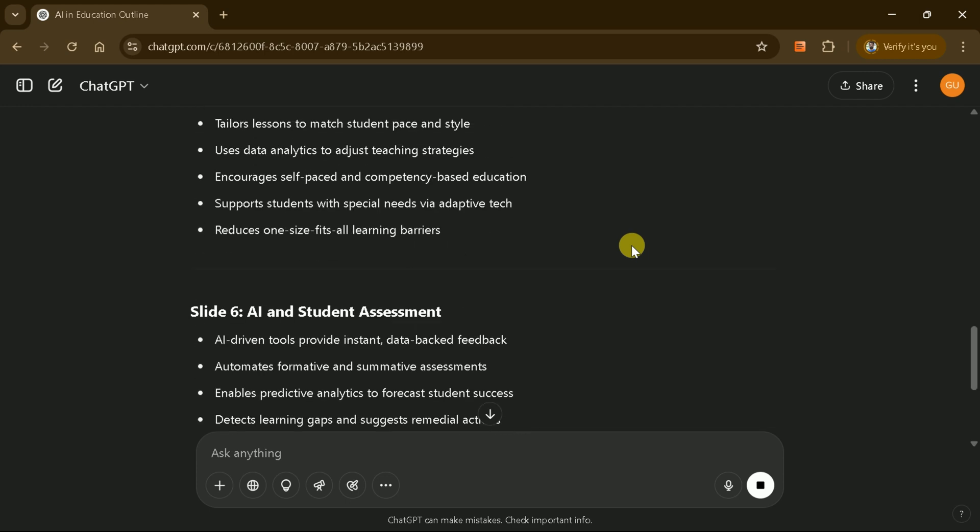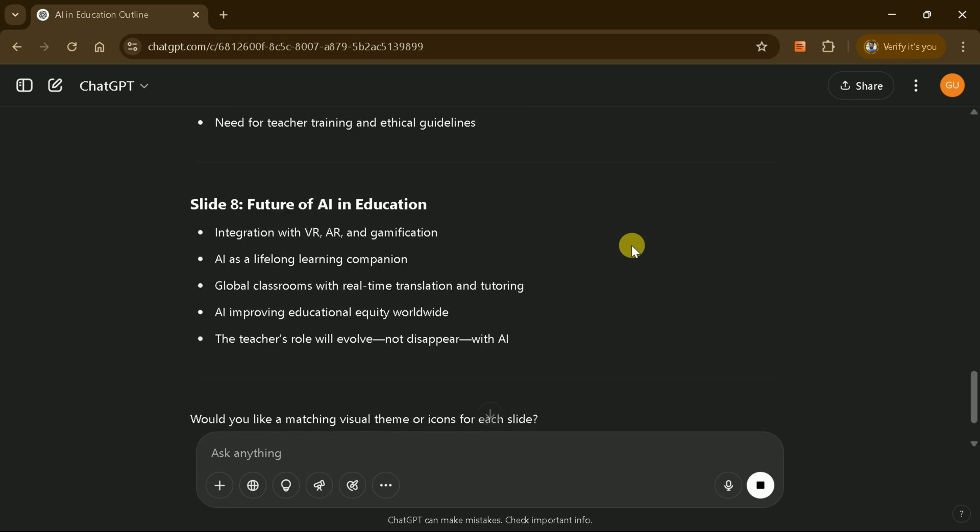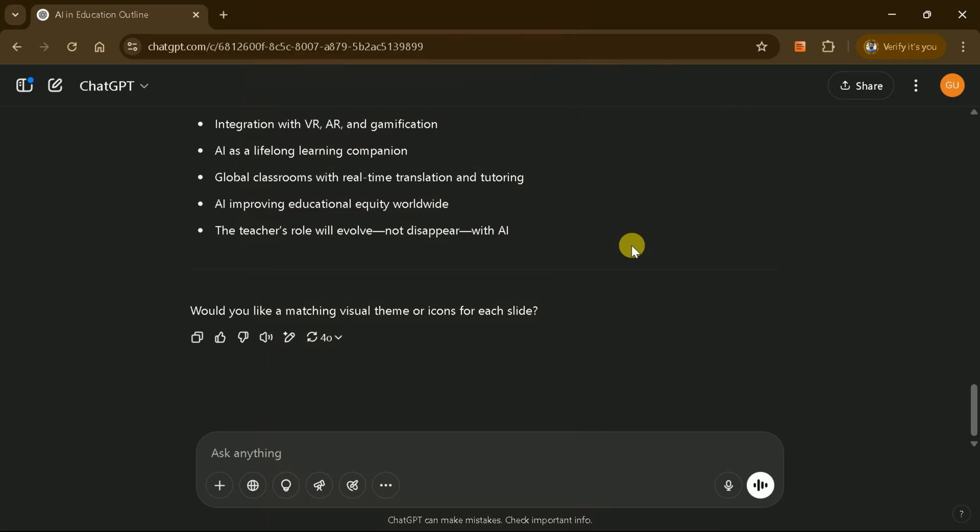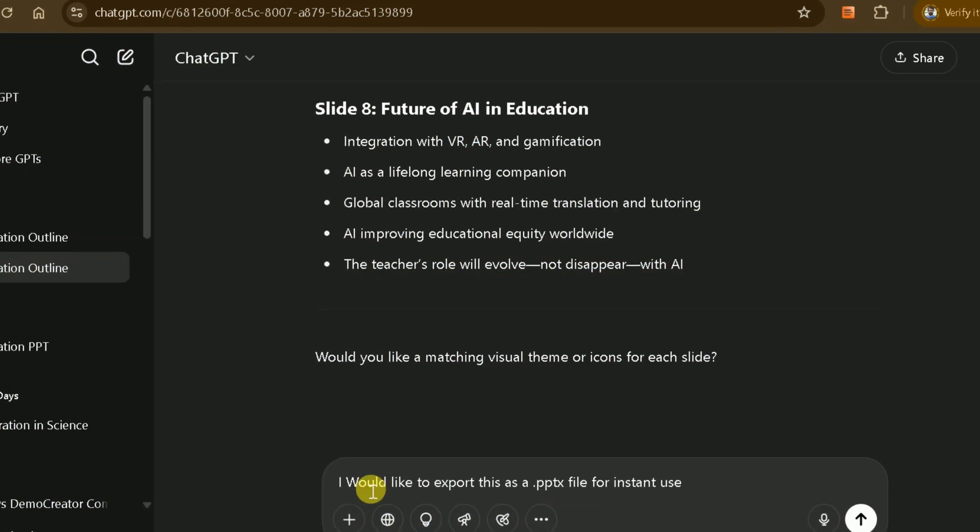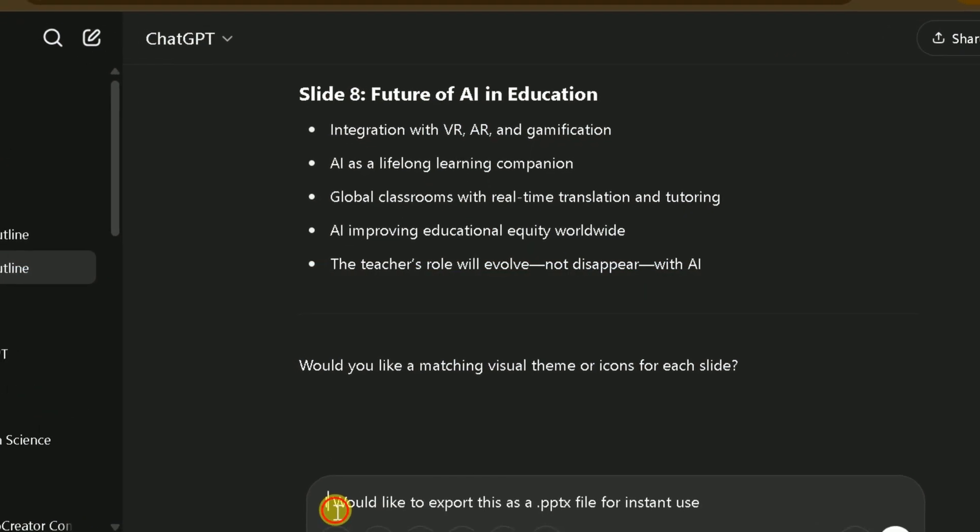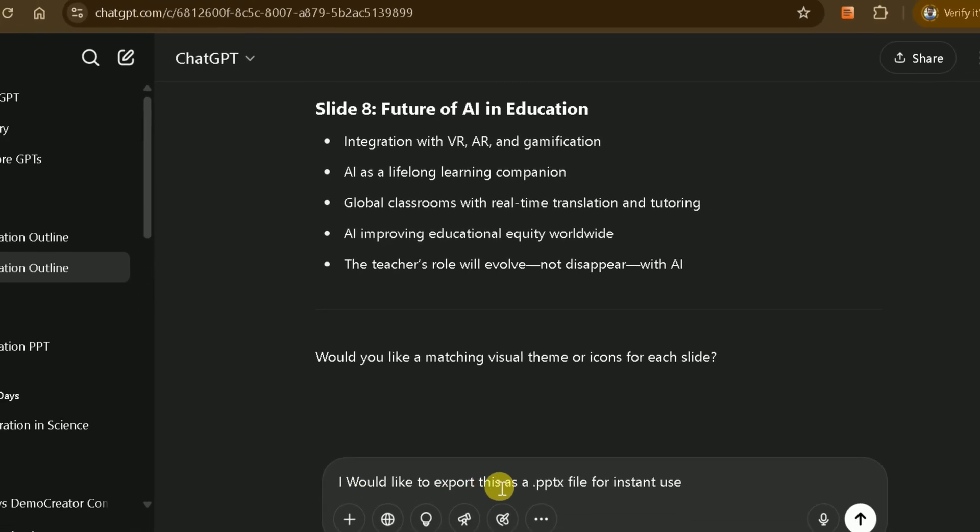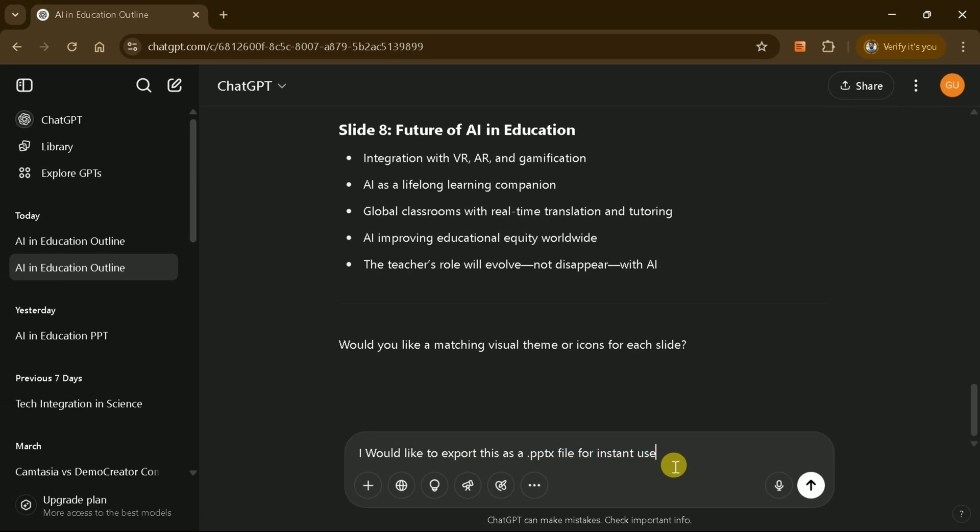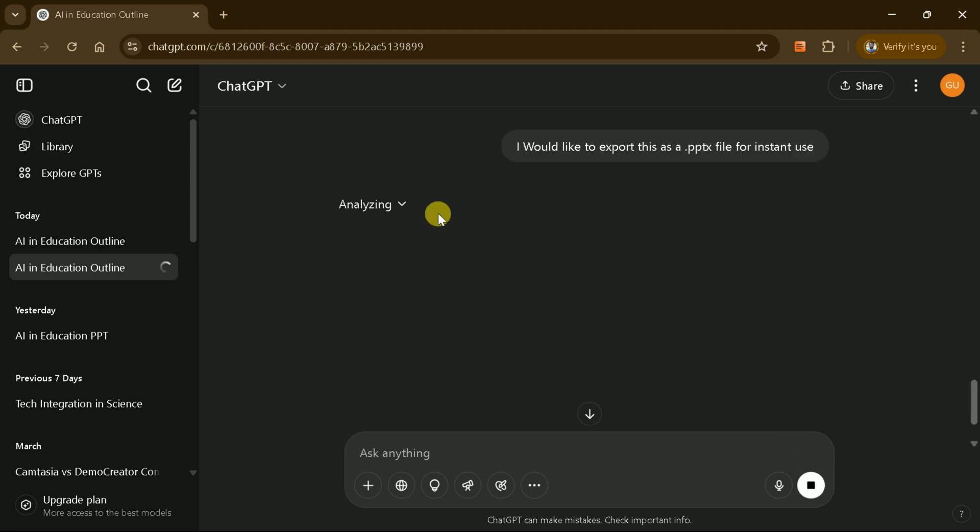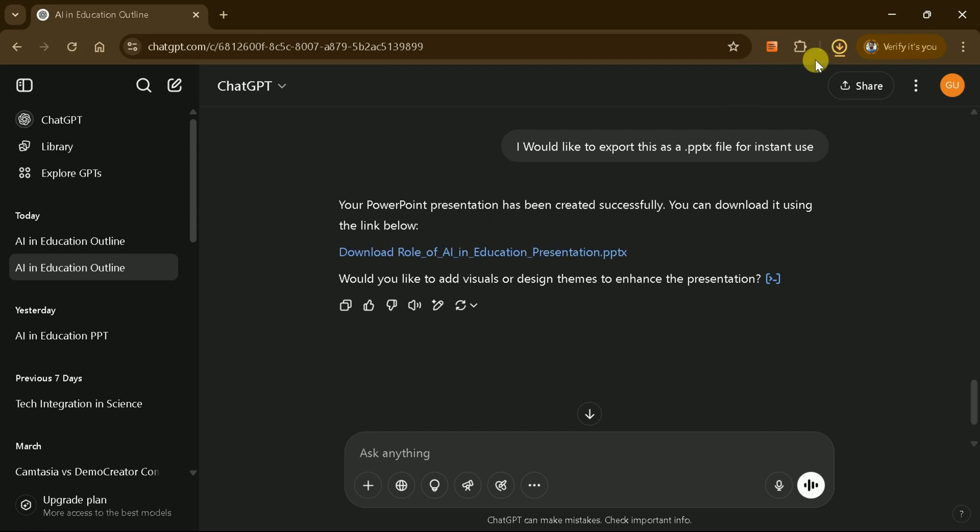You can review these slides and make changes if needed. Once the outline is done, we'll ask ChatGPT to export this as a PPTX file for instant use. When you instruct ChatGPT, it will begin the process, and you'll be able to download your outline in PowerPoint format.